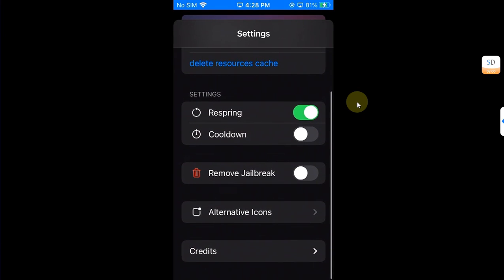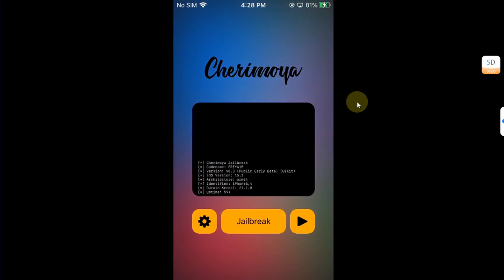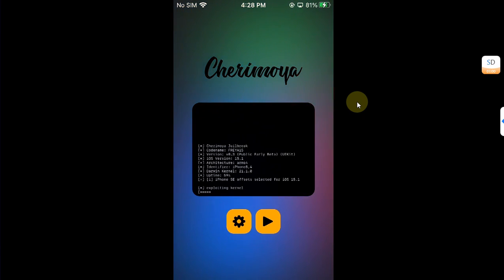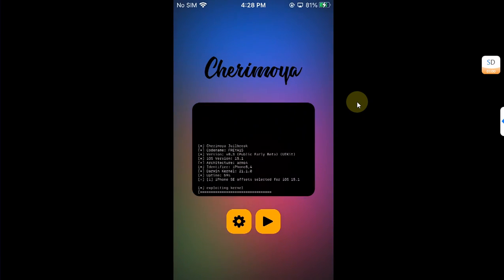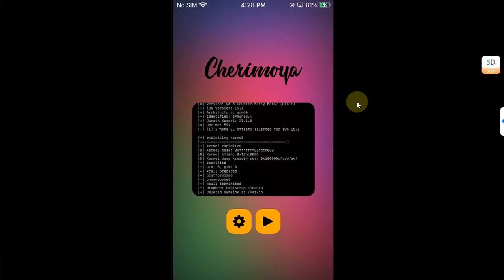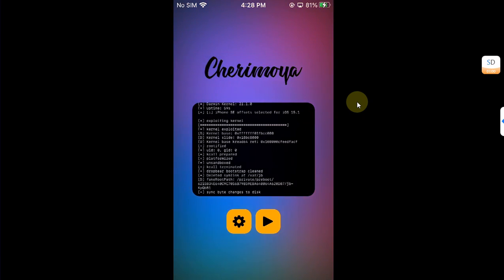Then simply turn on remove jailbreak button, then slide down and then hit jailbreak. This will actually remove the jailbreak. We will wait for the process to finish.